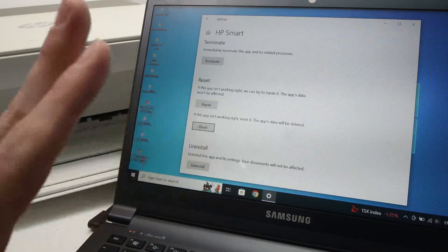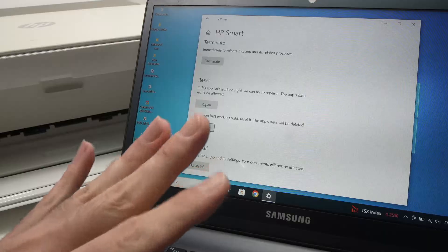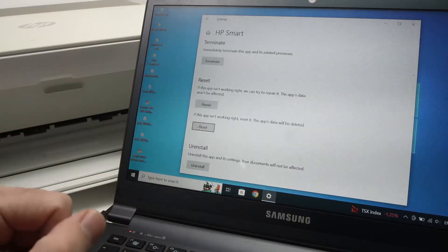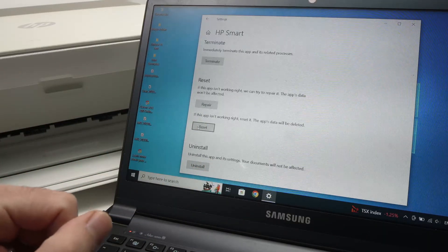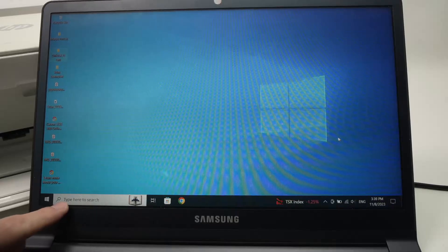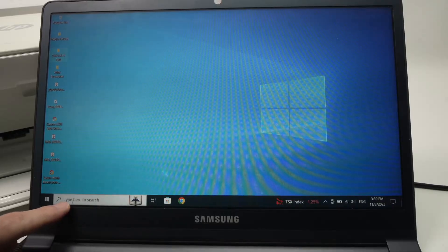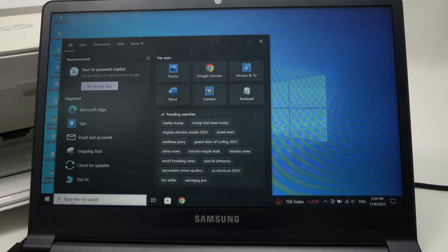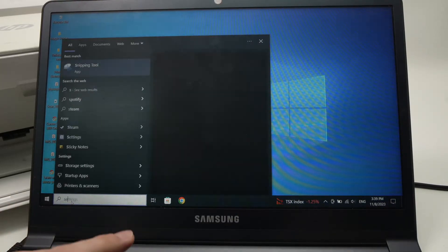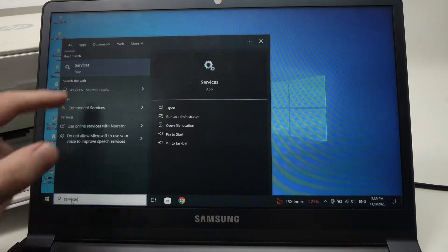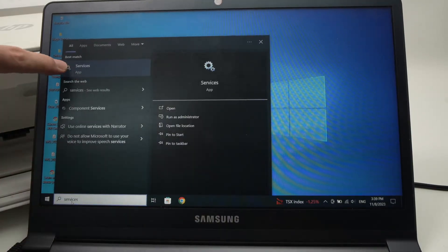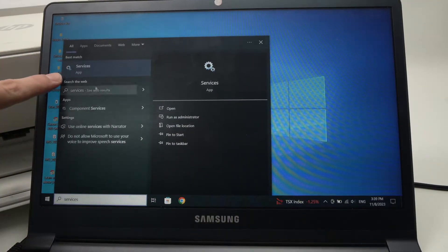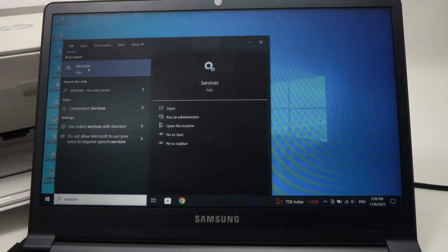But if nothing worked, I have another solution for you. What you need to do is to go over here and in the search bar, type services and open services, the first thing that will show over here.